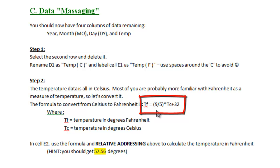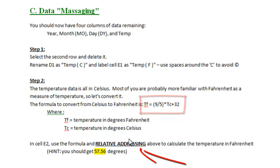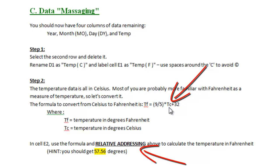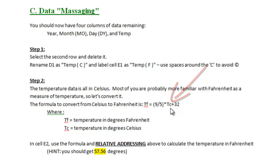The formula is 9/5 times the degrees Celsius plus 32 will give you the degrees Fahrenheit. I'm going to let you do that. You need to use relative addressing, so you don't want to hard code the temperature Celsius into your program. You want to use the cell that contains the temperature Celsius.